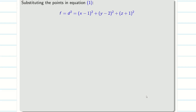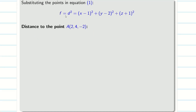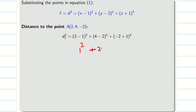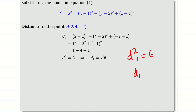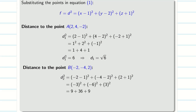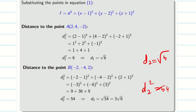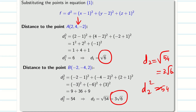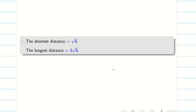Now substitute both points into equation 1 (f = d²). For point A = (2, 4, −2): d₁² = (2−1)² + (4−2)² + (−2+1)² = 1 + 4 + 1 = 6, so d₁ = √6. For point B = (−2, −4, 2): d₂² = (−2−1)² + (−4−2)² + (2+1)² = 9 + 36 + 9 = 54, so d₂ = √54 = 3√6. Therefore the shortest distance is √6 and the longest distance is 3√6.